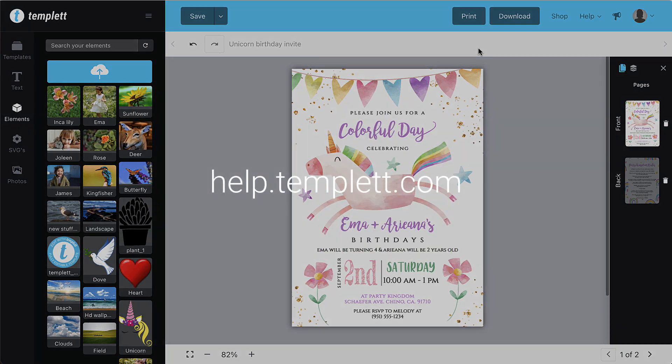We hope you'll enjoy using Template. If you have any questions, you can watch help videos or reach out to support at help.template.com or by clicking the help link in the top right corner.